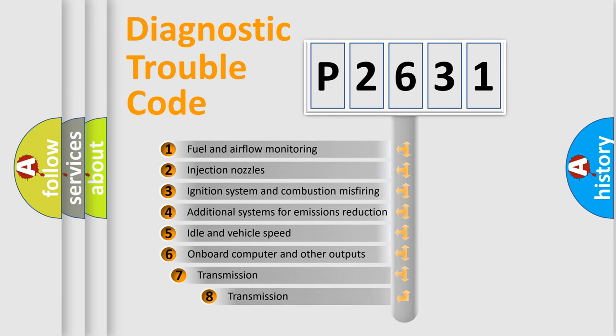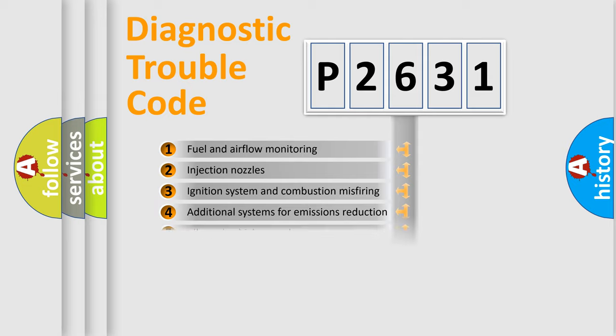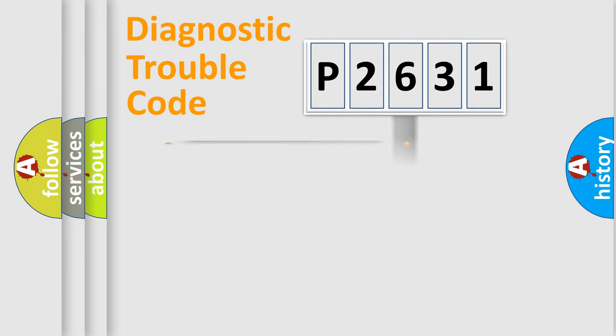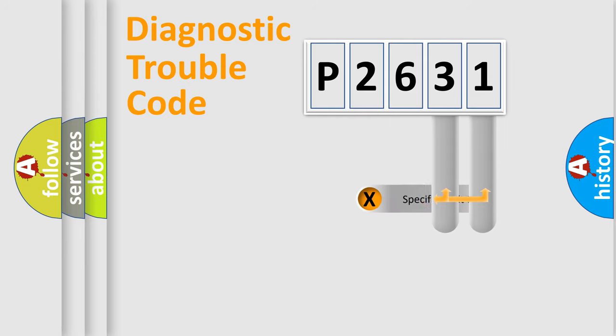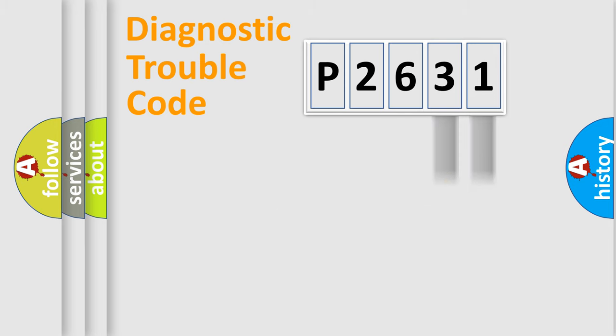The third character specifies a subset of errors. The distribution shown is valid only for the standardized DTC code. Only the last two characters define the specific fault of the group.